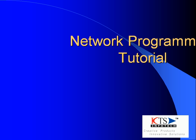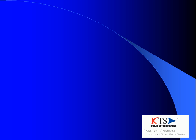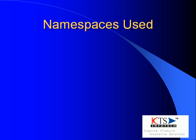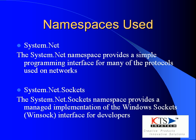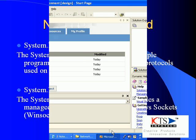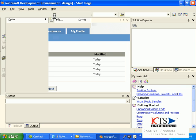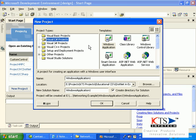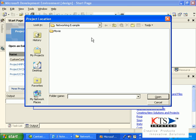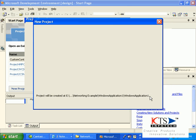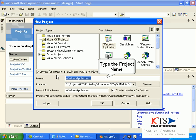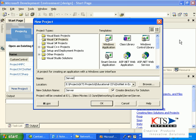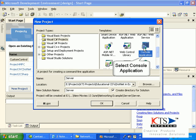Network programming tutorial. Select New from the file menu. Type your project name and select console application.